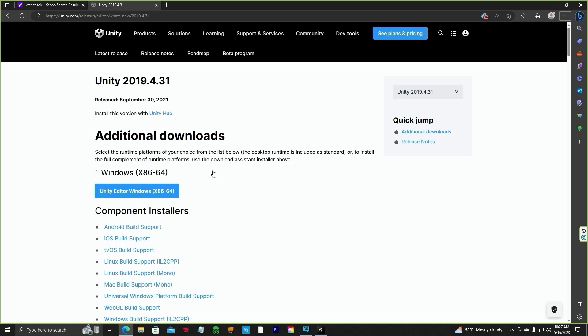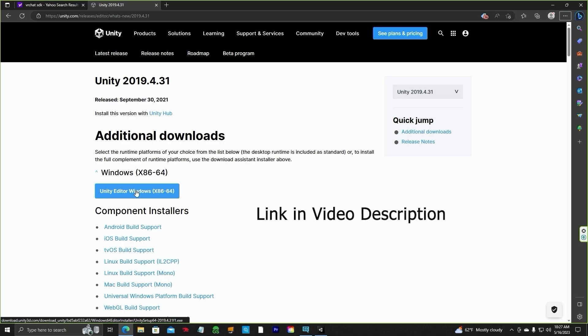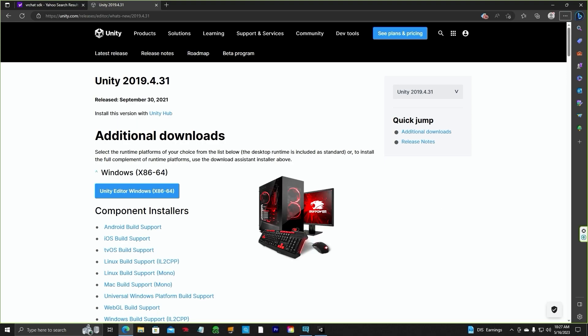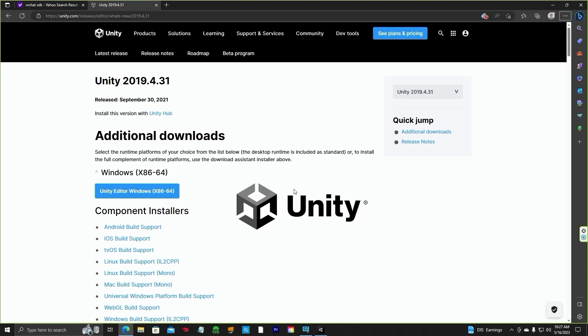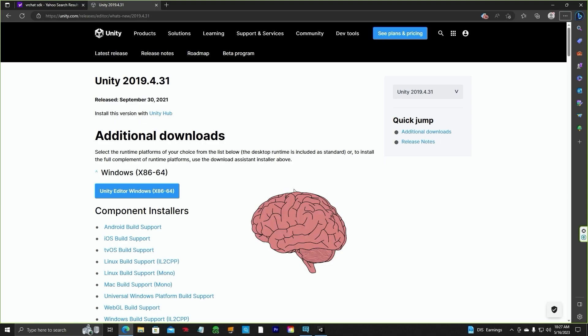Go here and install the Unity Editor Windows version. What you're going to need is a desktop, this Unity Editor, and a Creative Mind.